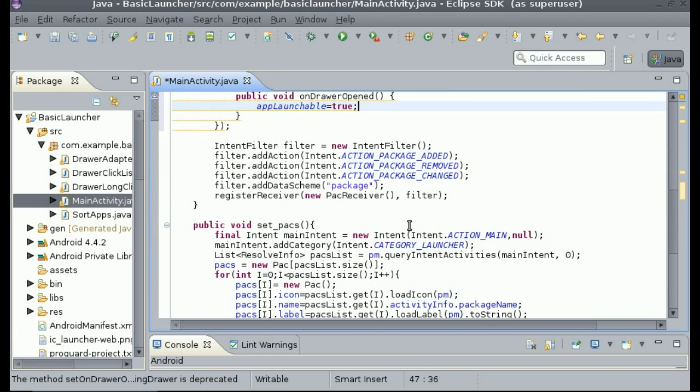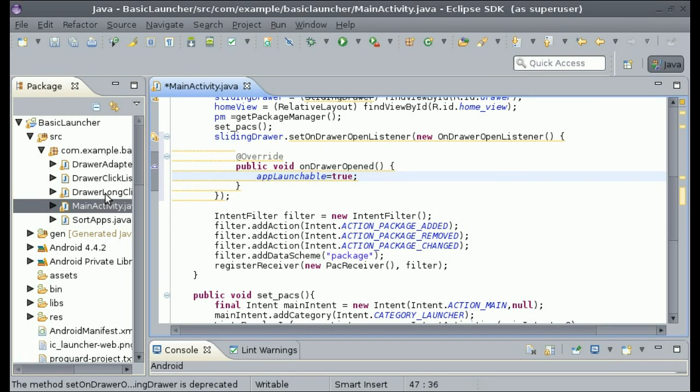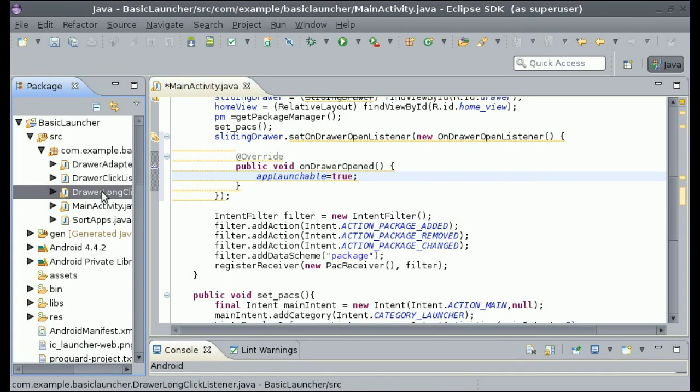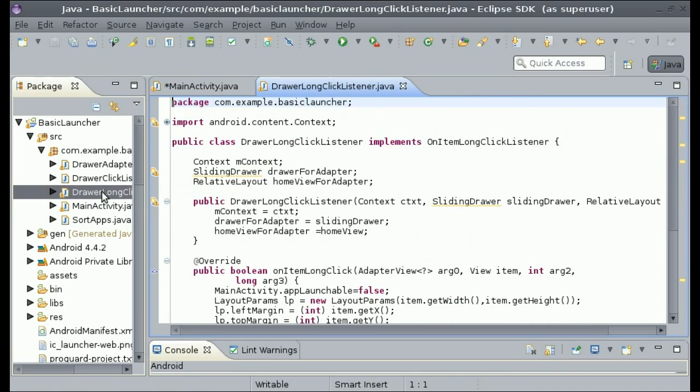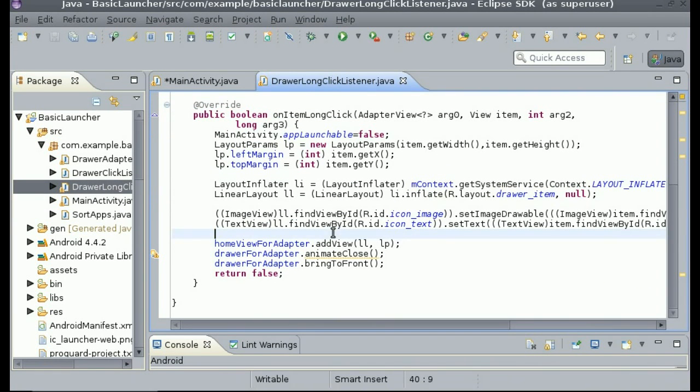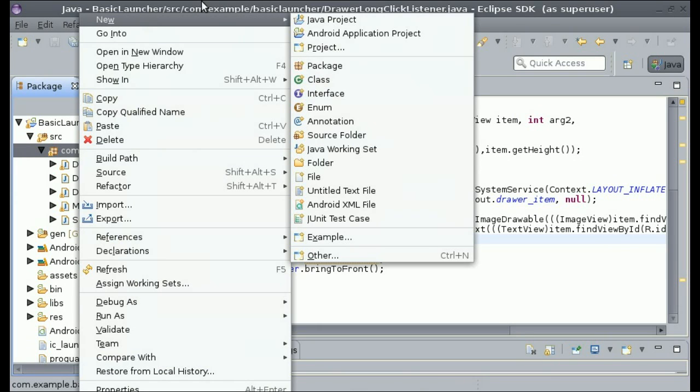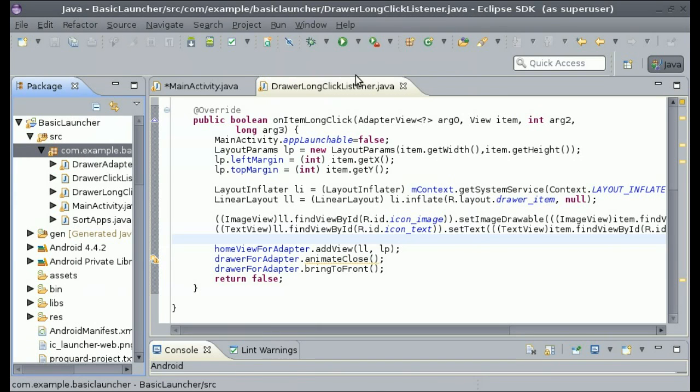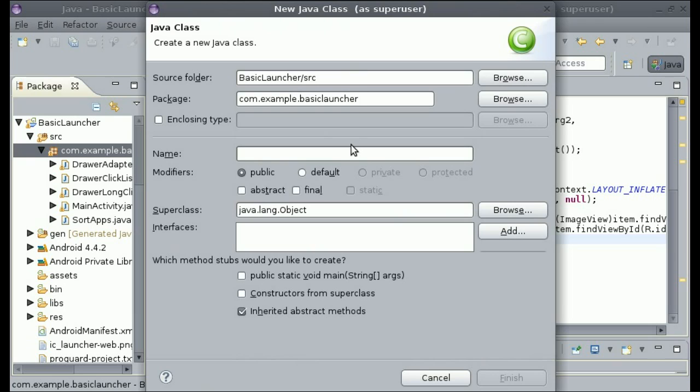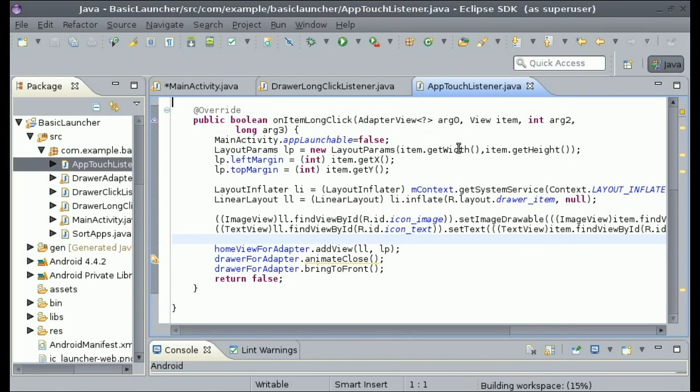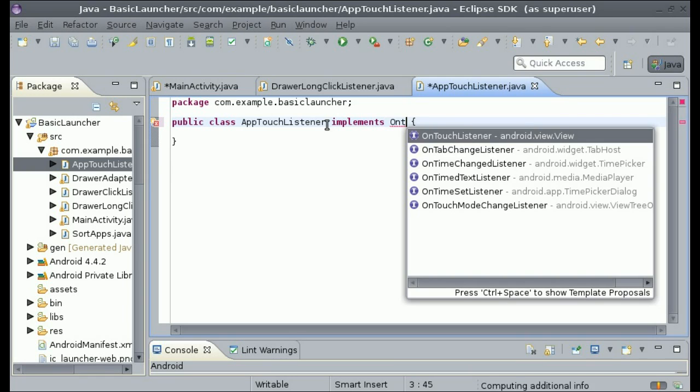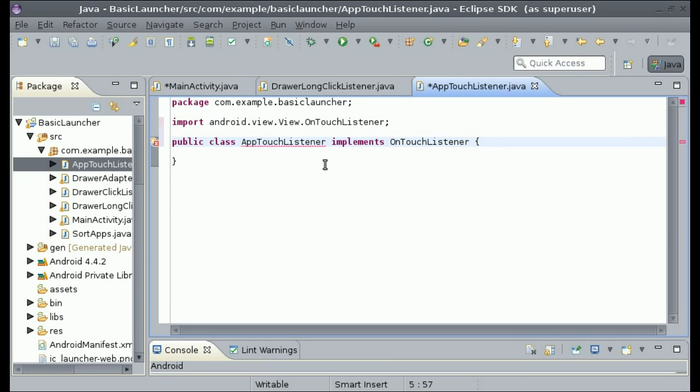All right, next we need to make it so we can drag the icon around on the screen. We are not going to get into the long click for it and as well as launching it yet. So in the drawer long click we can go into that and then we can create a new class. So go into new and class and we could just call this AppTouchListener. And just click finish.